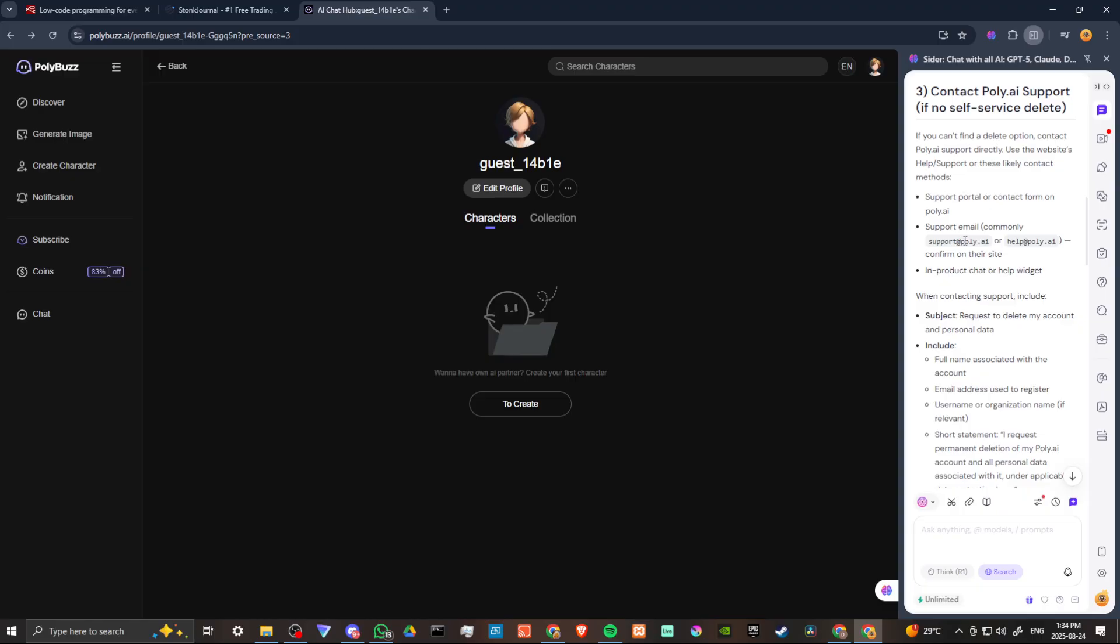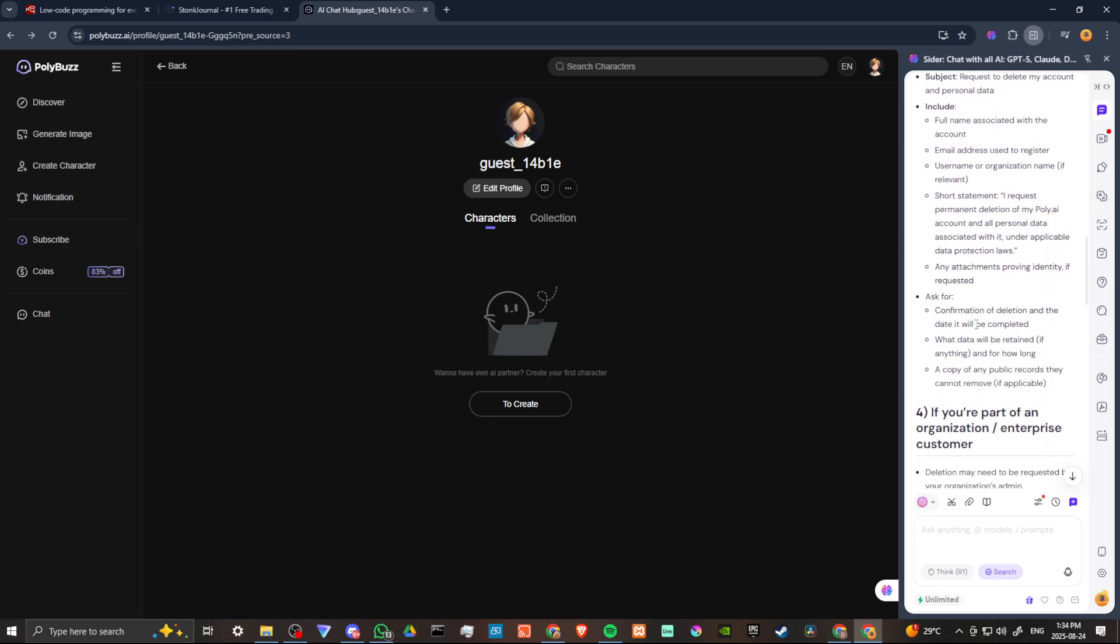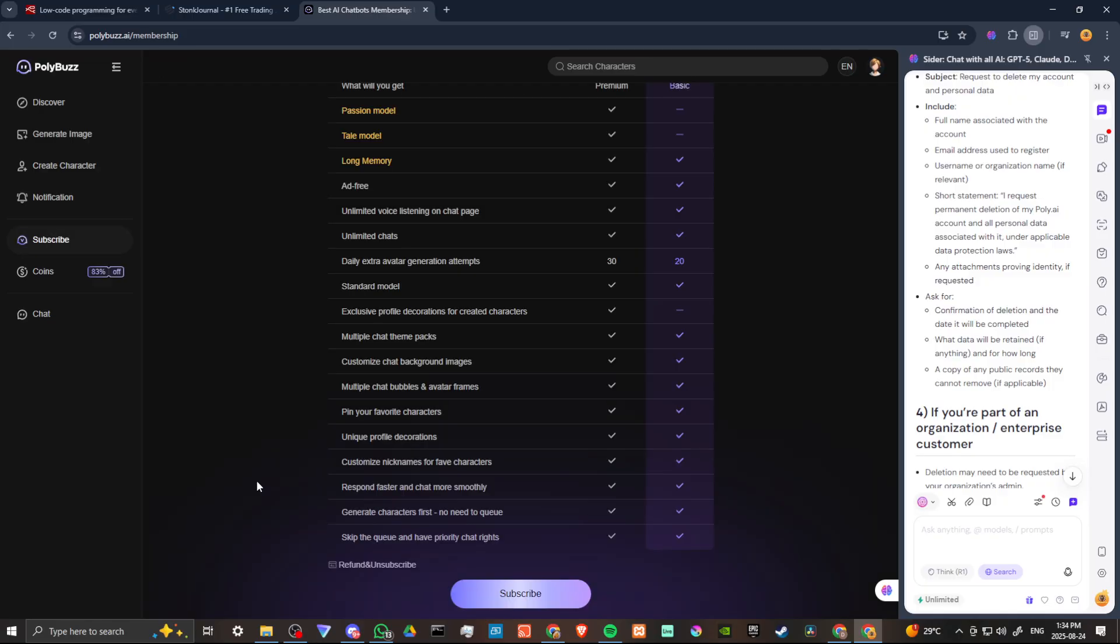But I think that might be... Recently, Poly updated their name. They used to be Poly AI, but now they're Poly Buzz. So whether or not that's still valid, let's go ahead and just take a quick look at that and see if we can find more information.